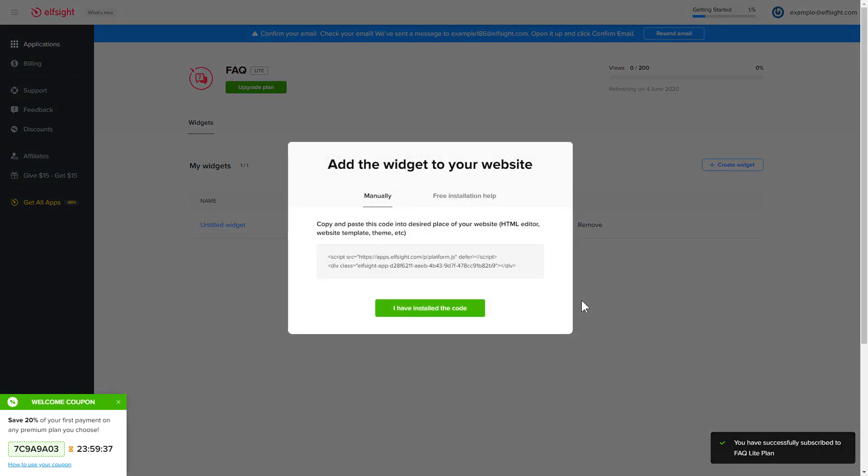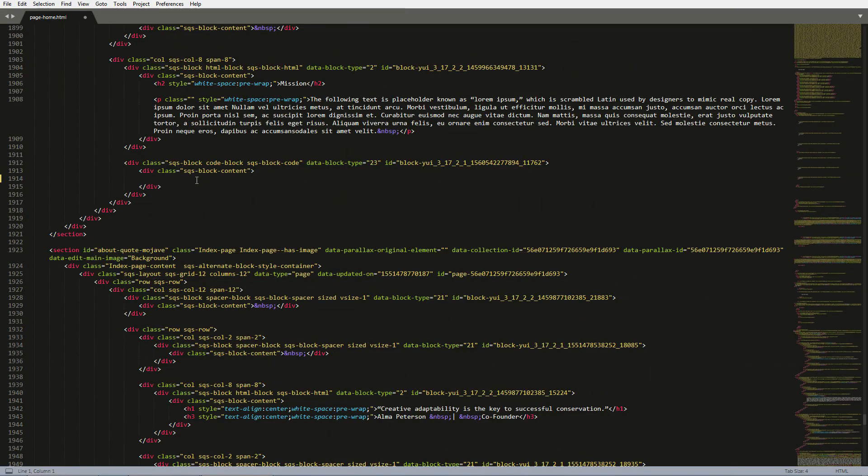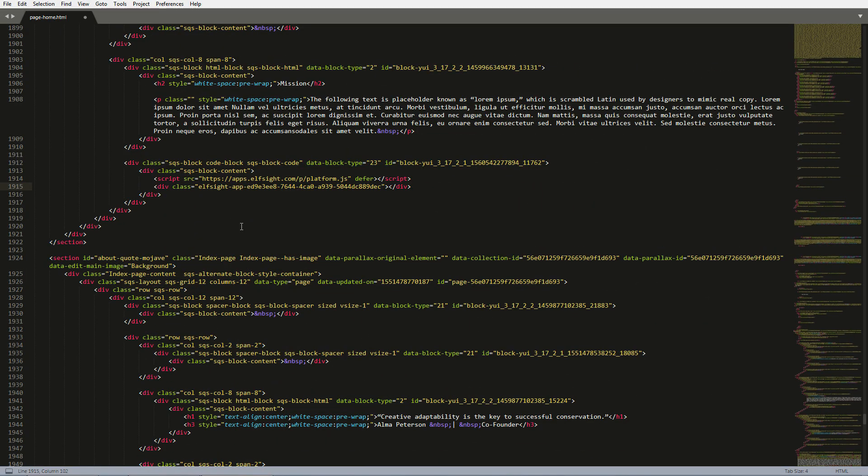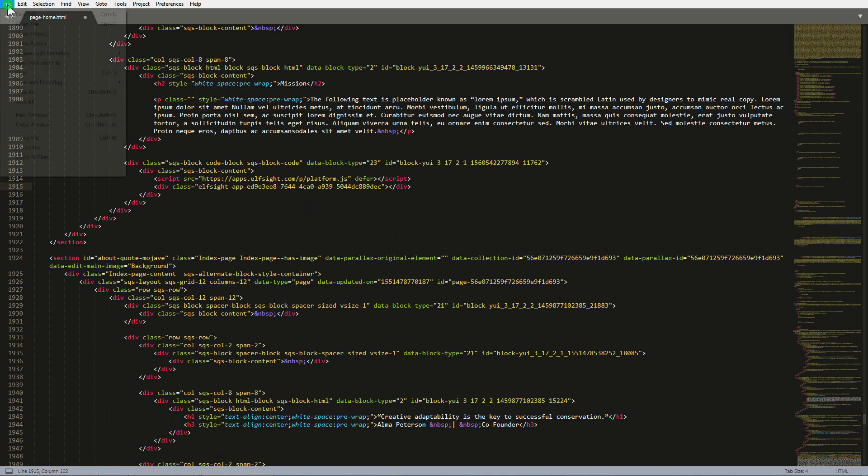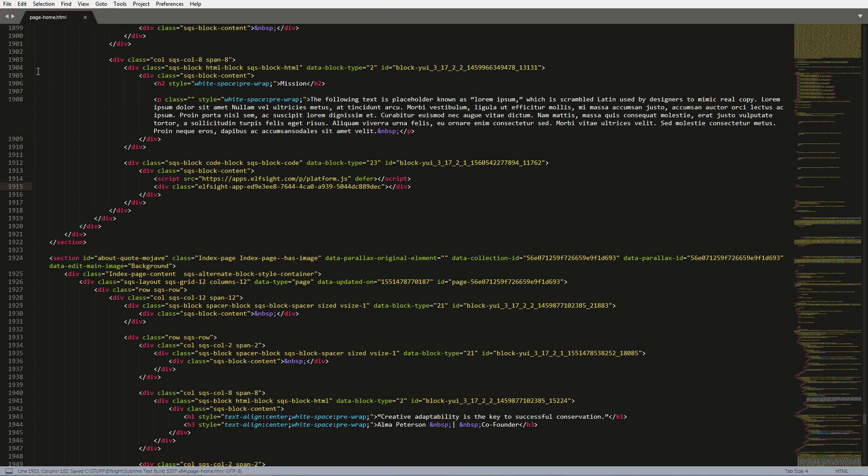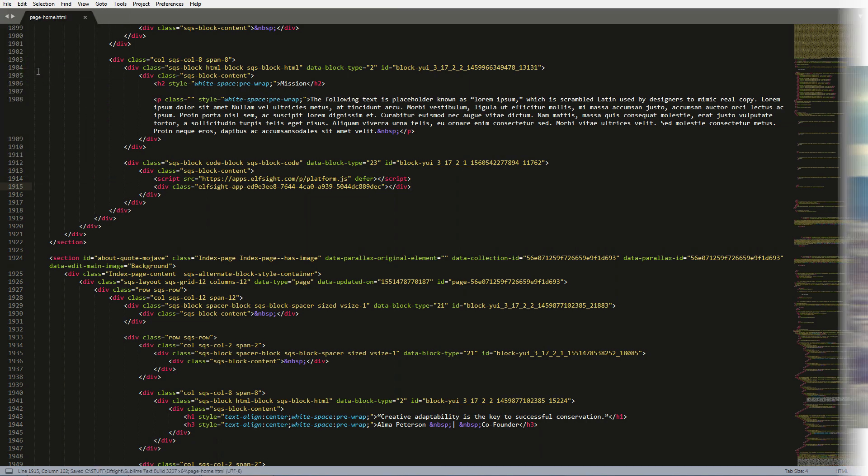Click on the code to copy it. Open the HTML file of the required page in the editor. Paste the installation code to the designated page area. Save the changes. Go to the page to check your widget.